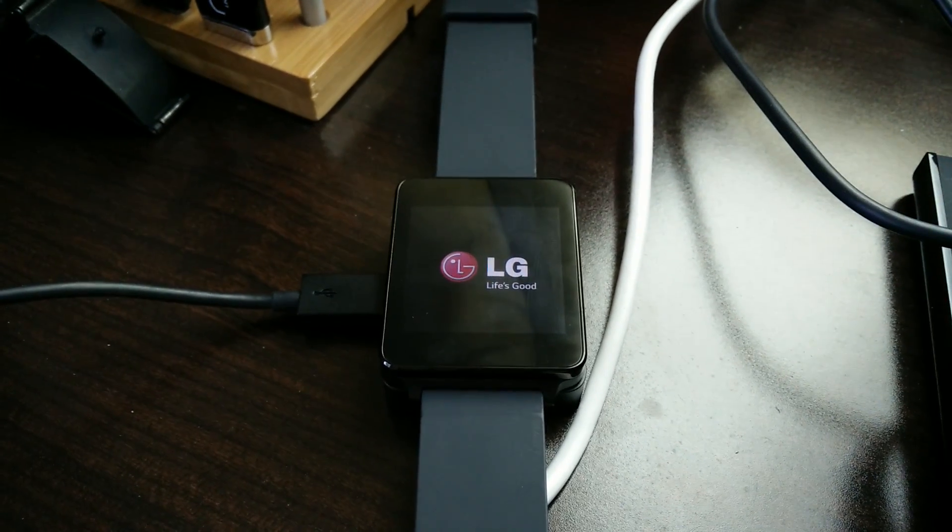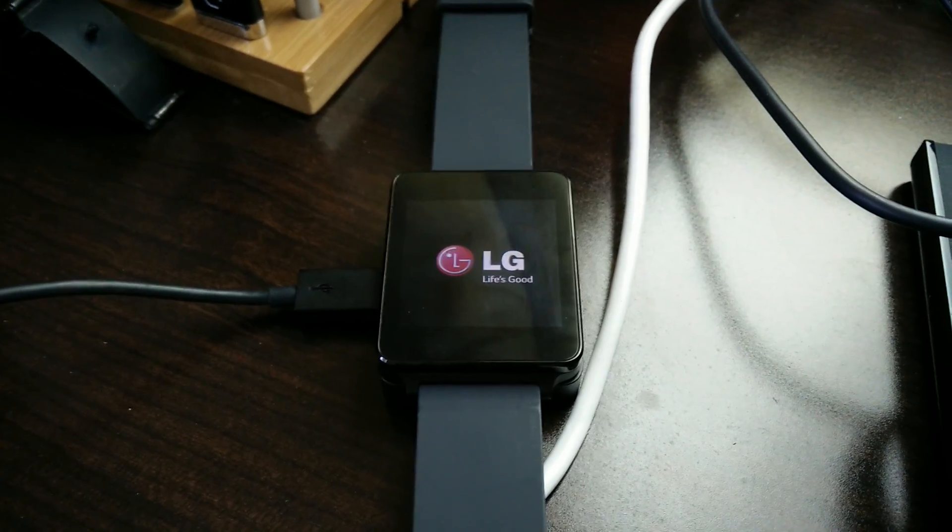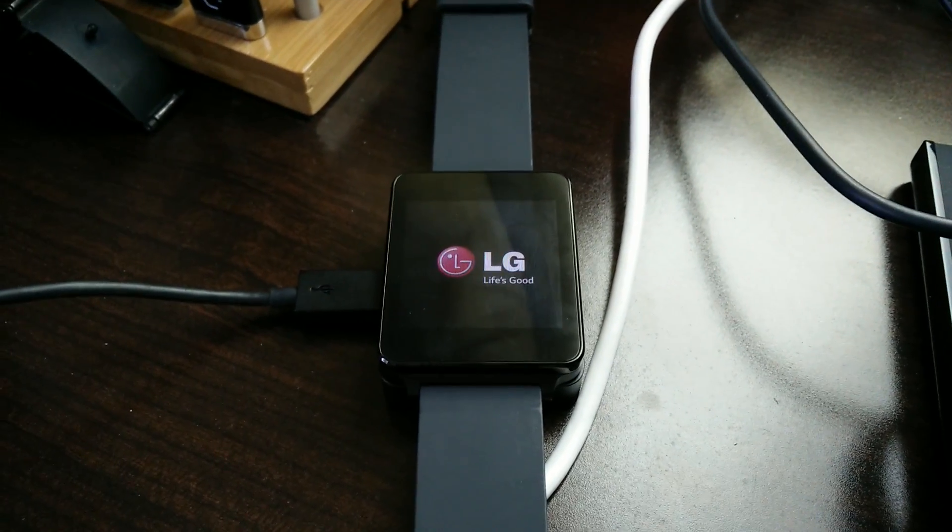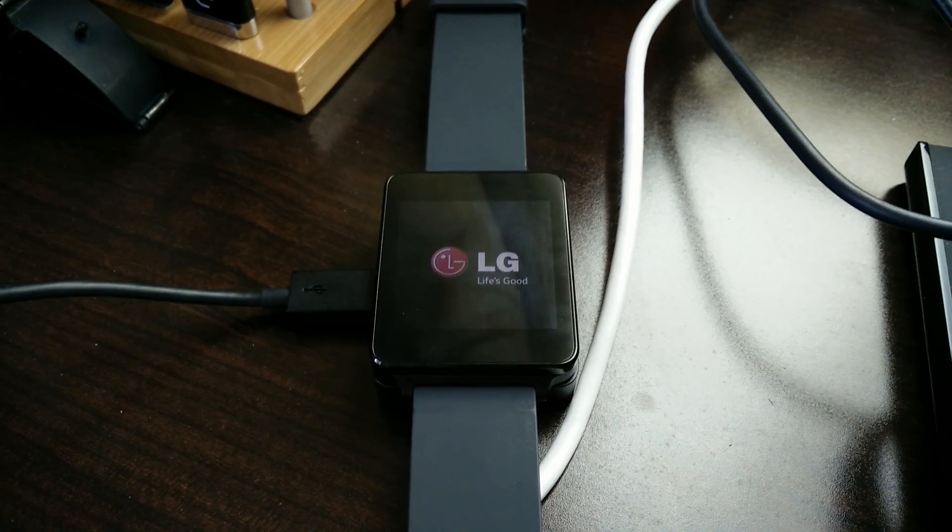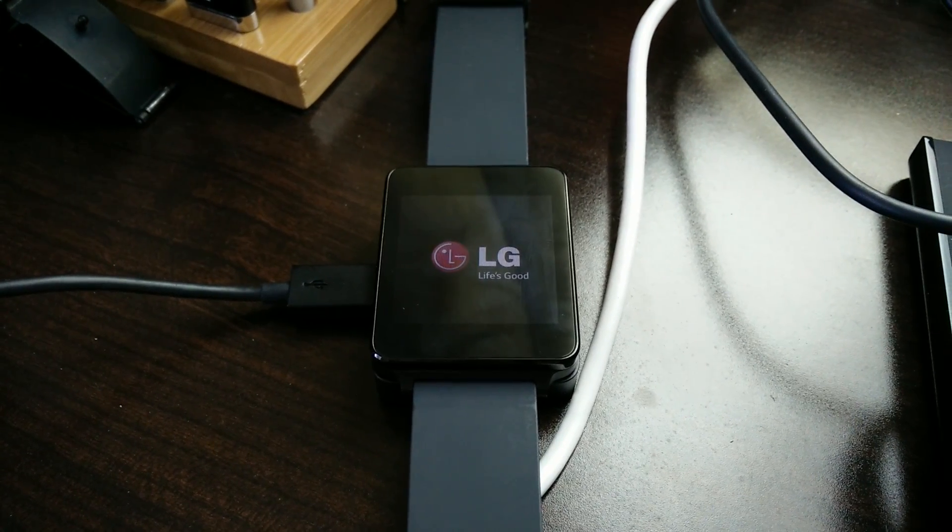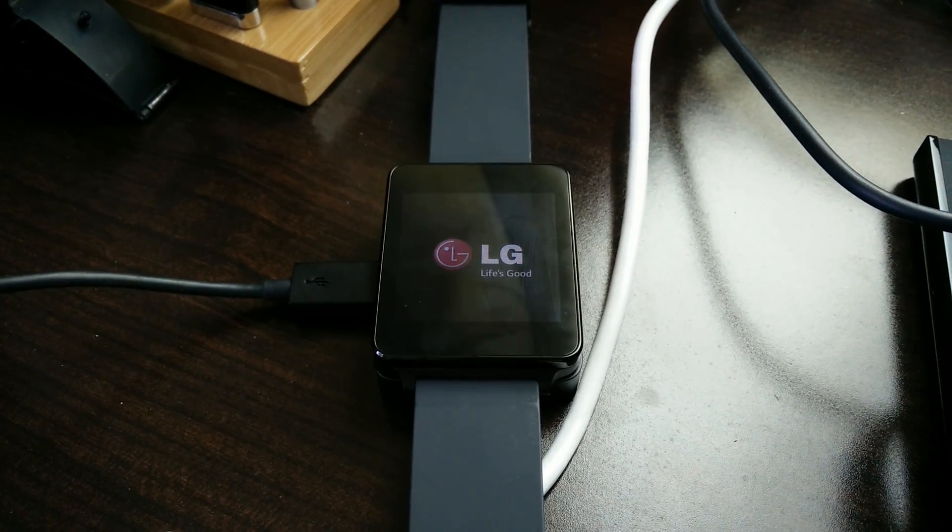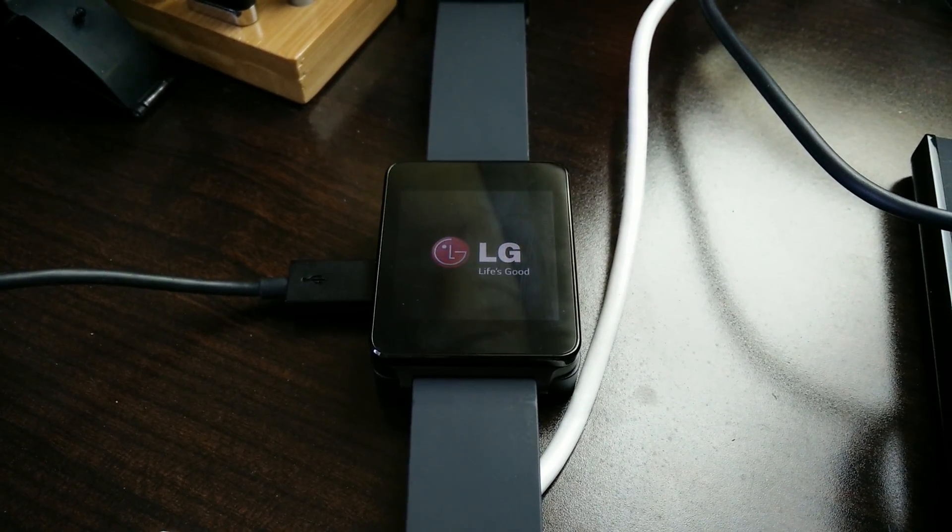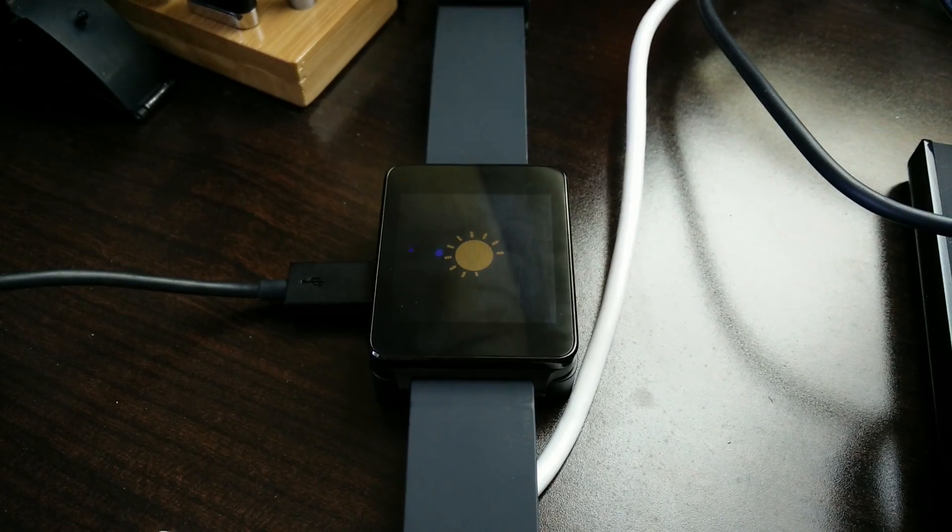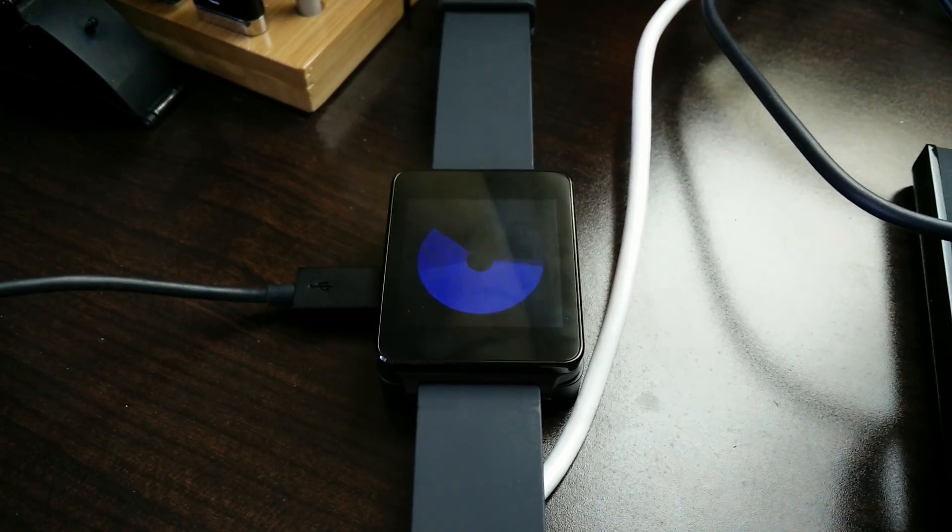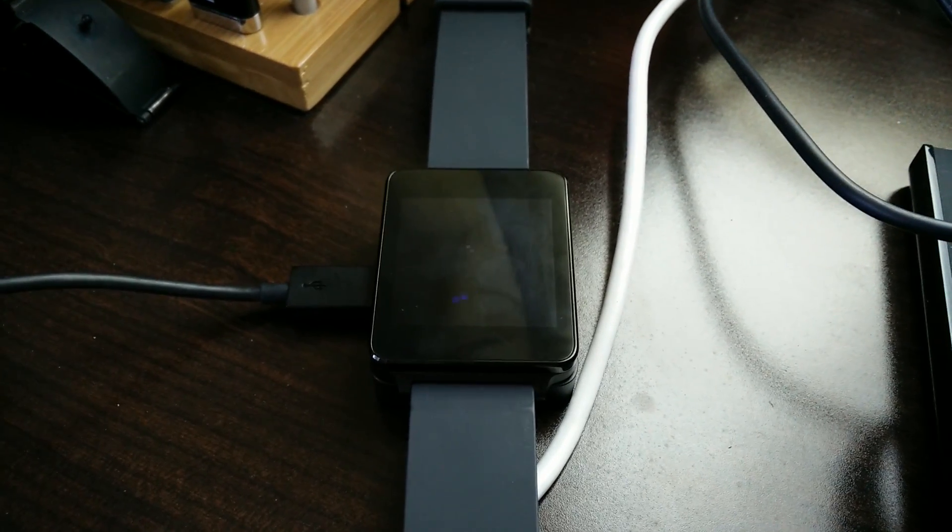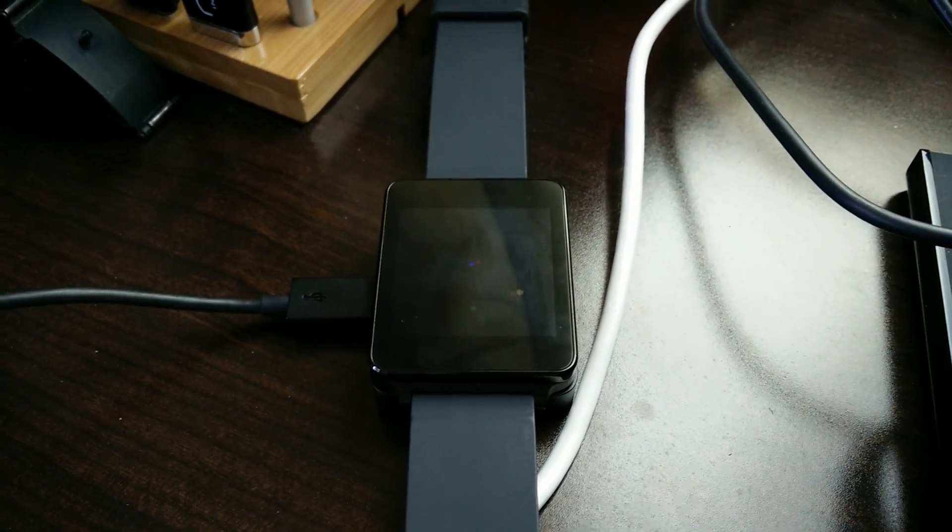Okay guys, so I have the G watch over here and it keeps restarting on its own. It's gotten really bad. It was restarting earlier today every maybe half an hour or an hour, and now it just keeps rebooting constantly by itself.